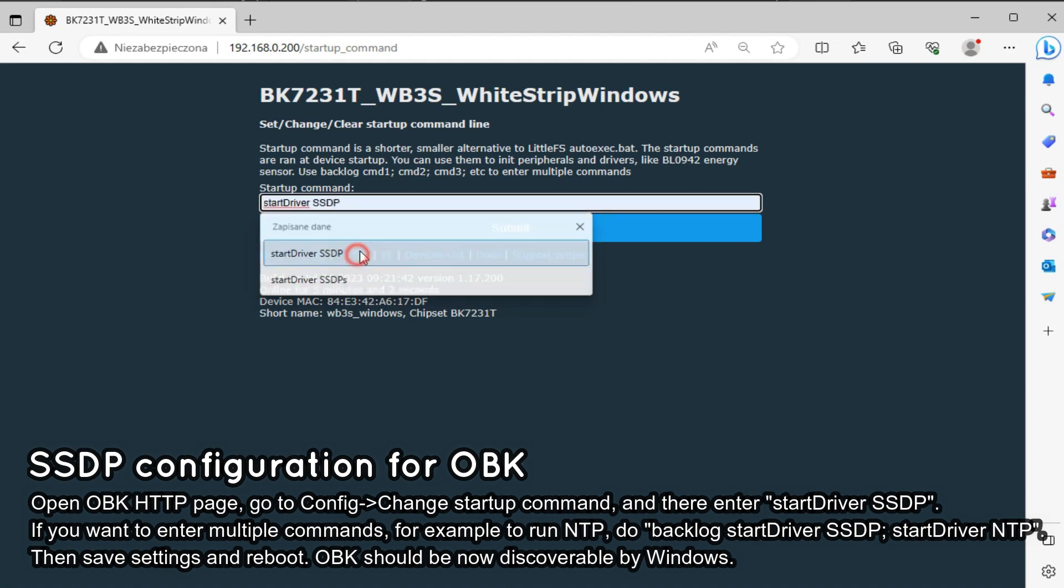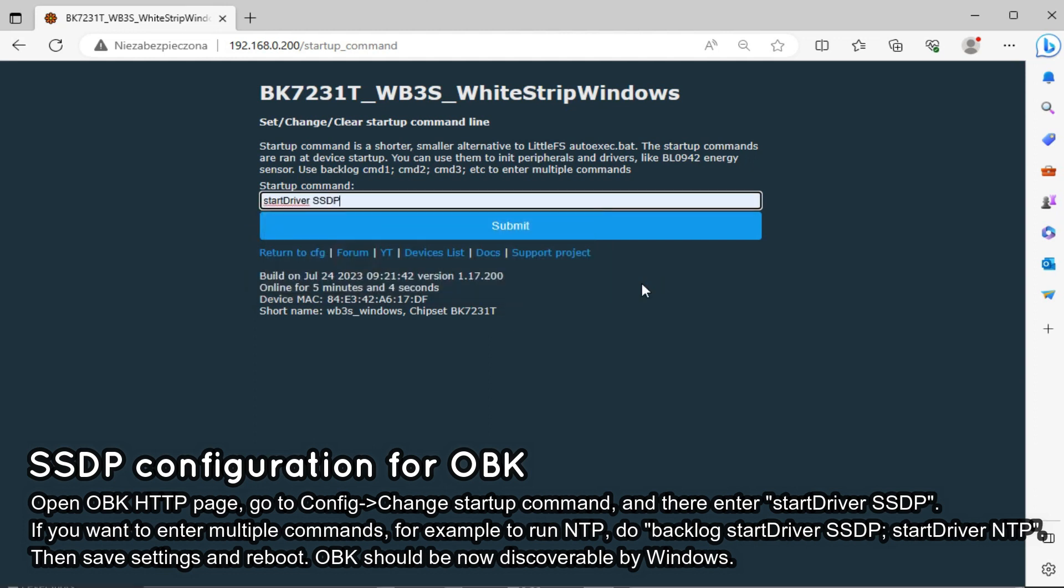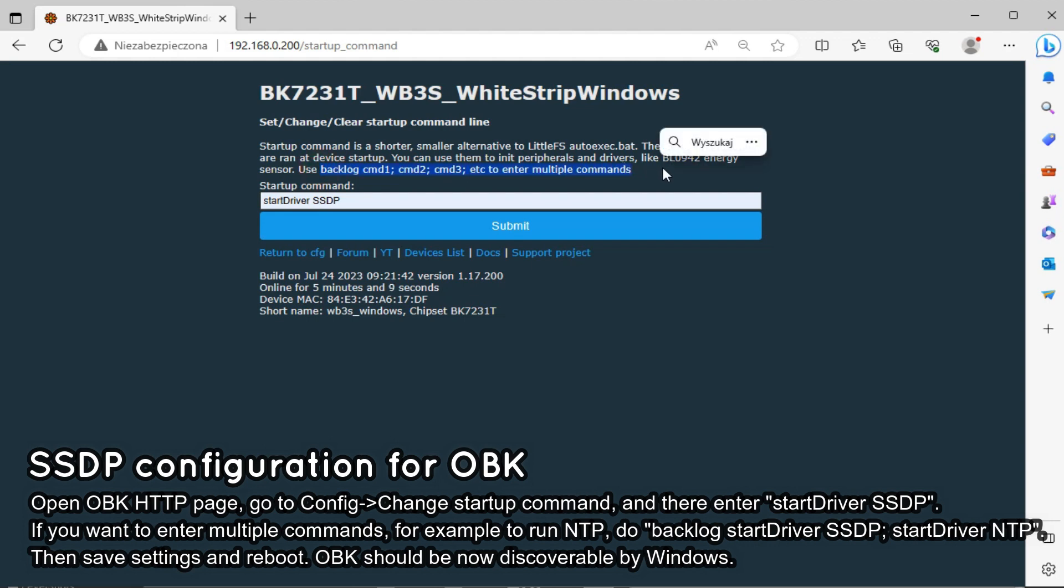By the way, remember that you can enter multiple commands here by using a backlog. You can also start here power save mode and NTP driver.